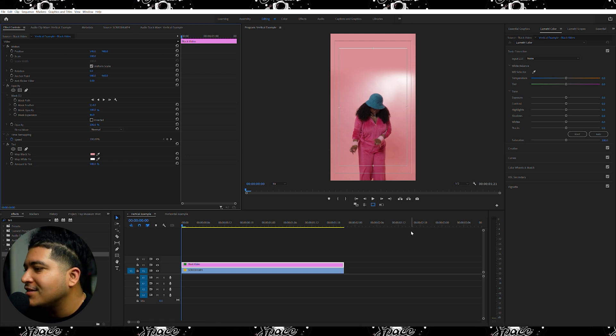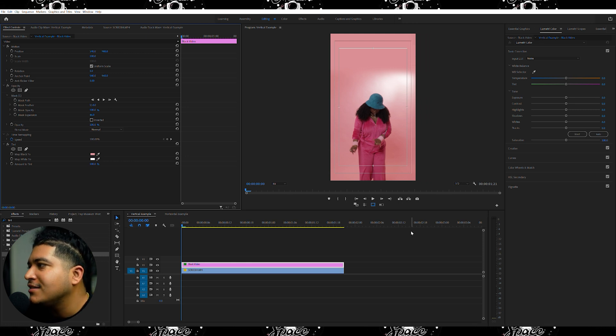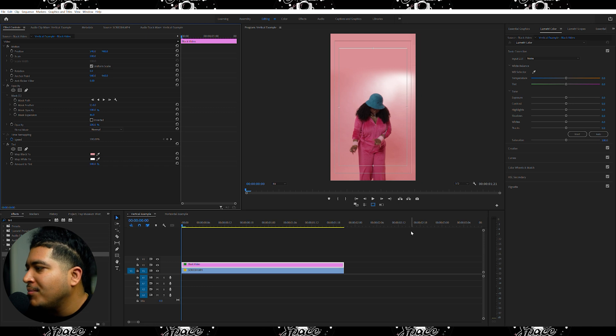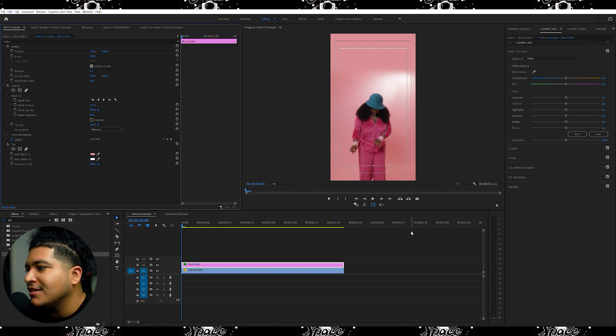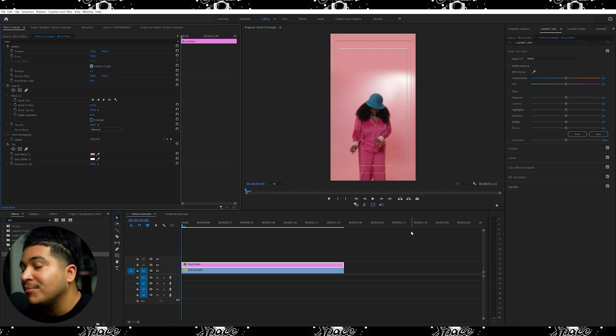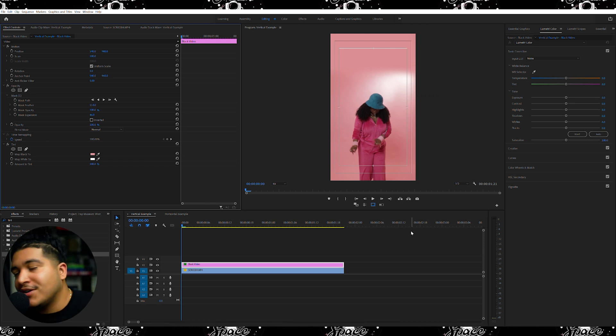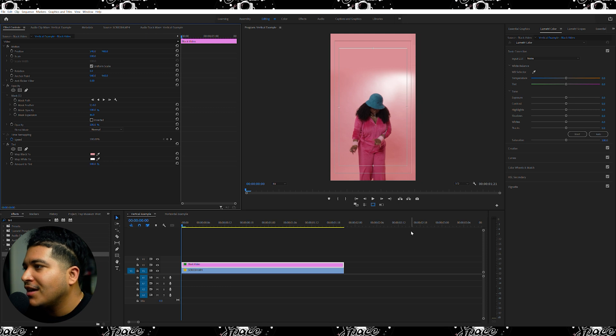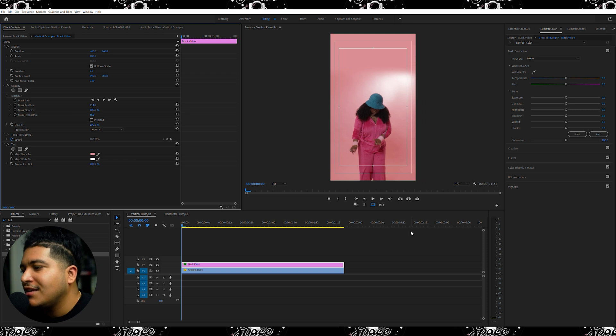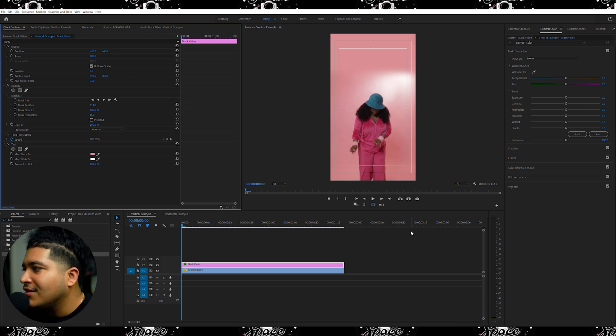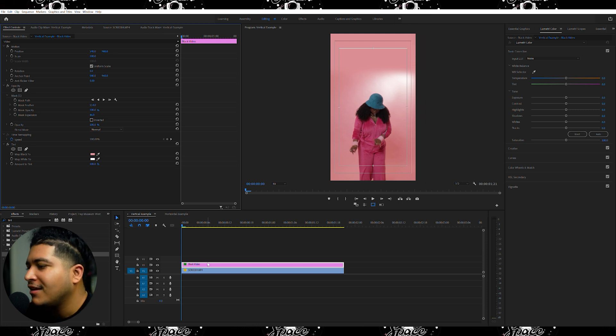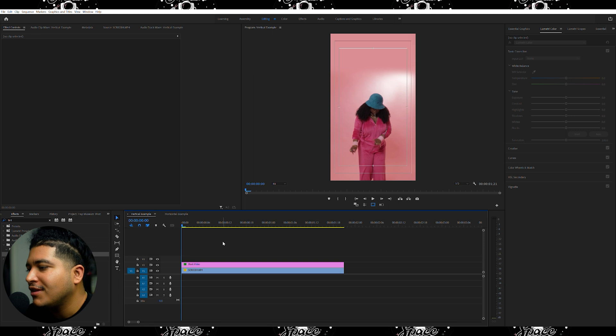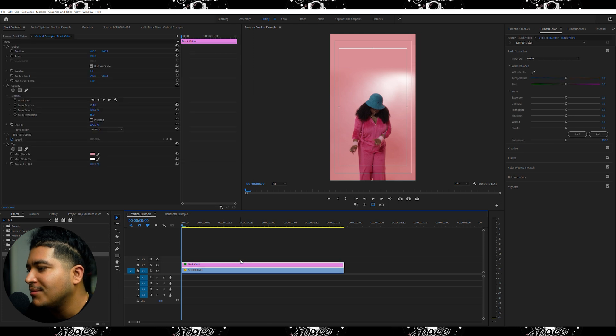But for me personally, you kind of want to extend and elaborate on blending this background in. There are a few things that you're able to do.